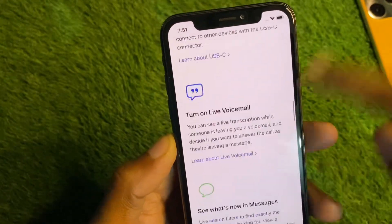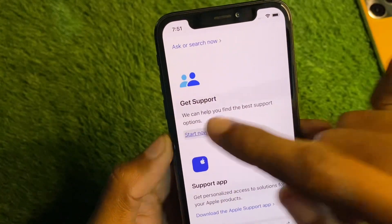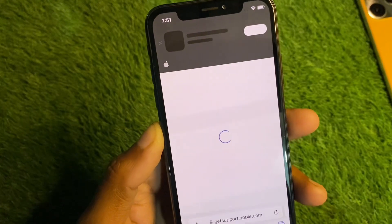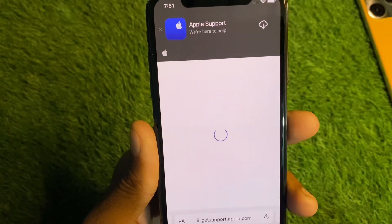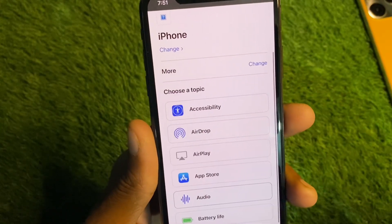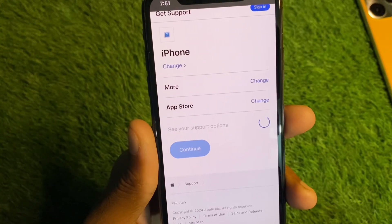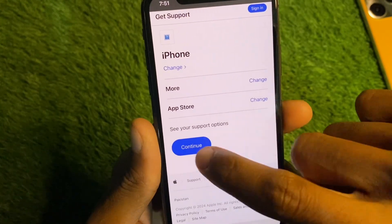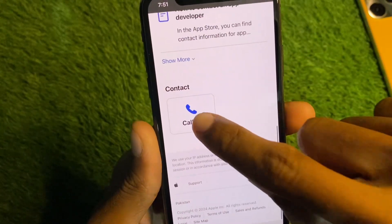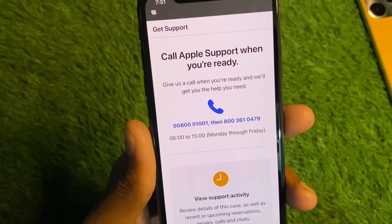Scroll to the bottom and click on Get Support, then click Start Now. Scroll down and click More — you will see the option for App Store. Scroll down further and click Call Us, then call the number shown and explain your problem.